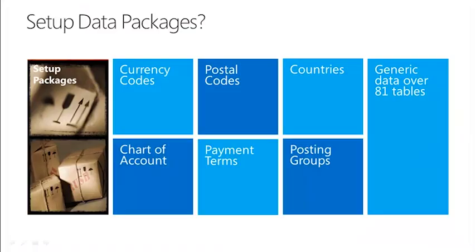But wait a minute, a package, what is that? A setup data package basically is a number of pre-saved data for 81 tables.